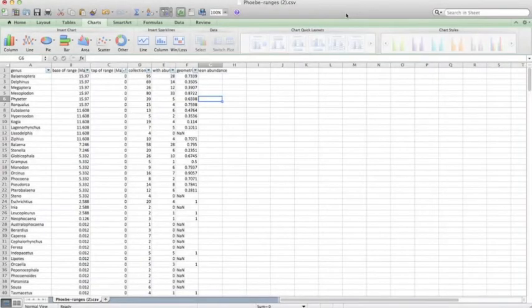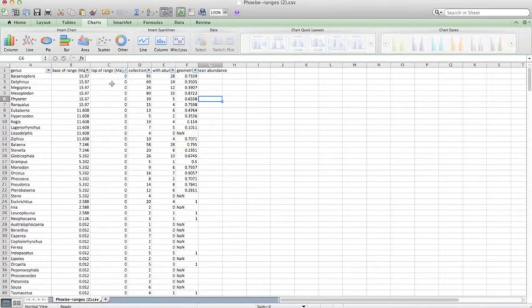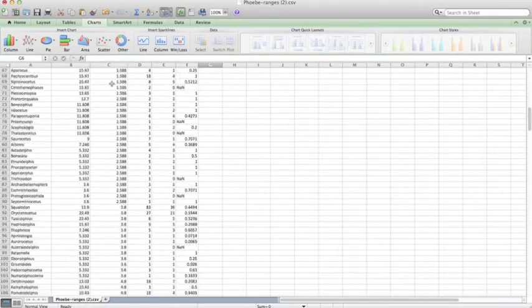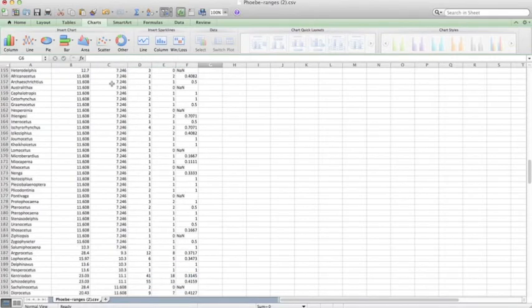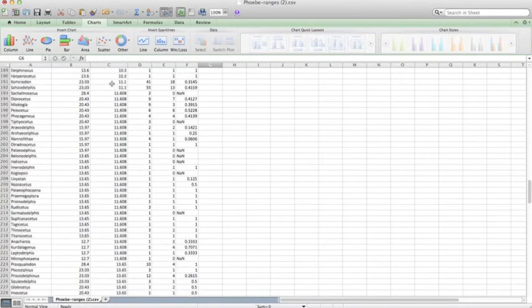So now we have our data sorted by top of range with our taxa that are still around in the modern at the top and those that went extinct a long time ago at the bottom.